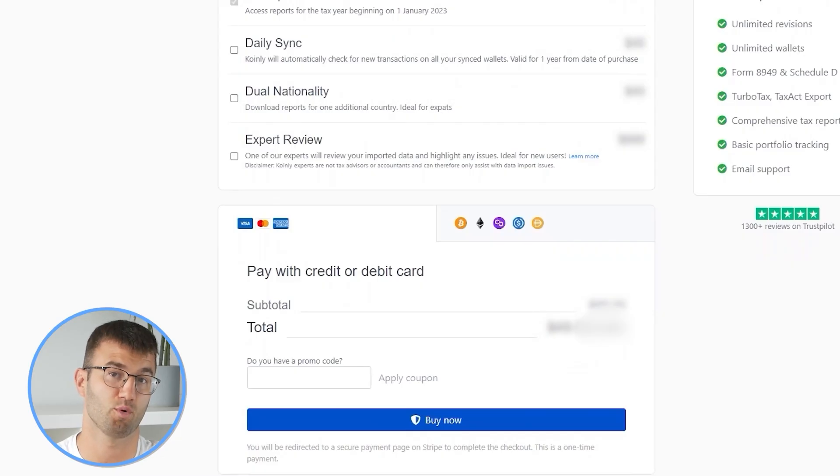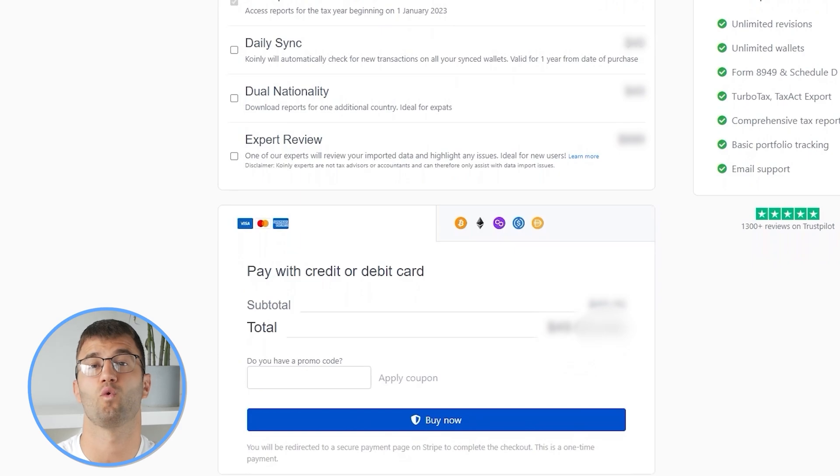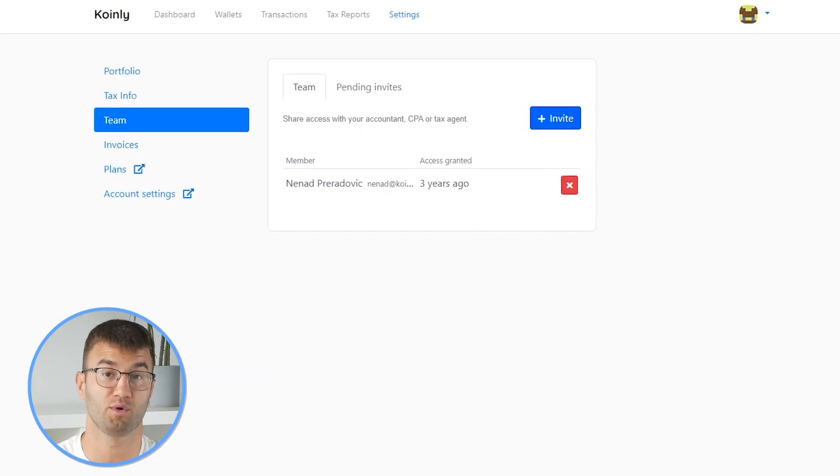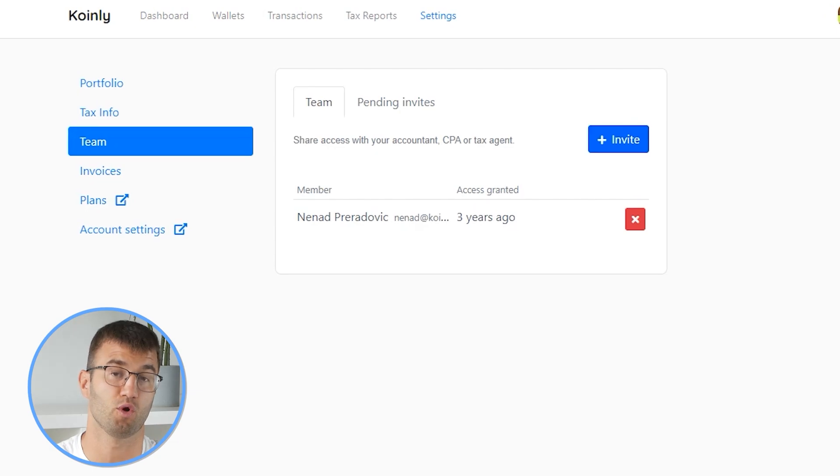Simply buy a plan from Coinly and download your report. You can file your taxes yourself, or if you work with an accountant, you can share it. Or you can even invite them to your account to Coinly. I will leave a bunch of resources down below if you need further assistance with our product.